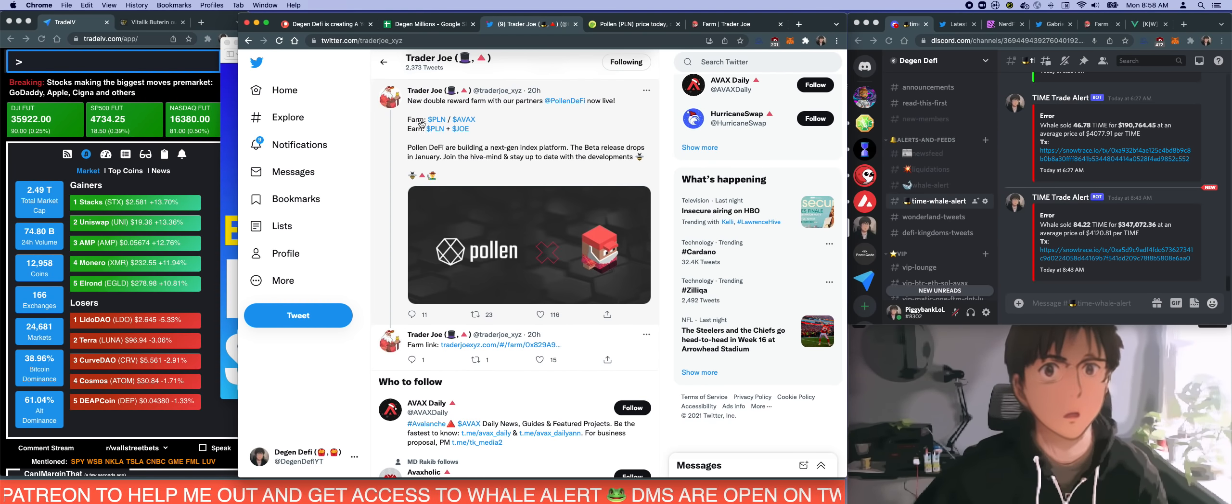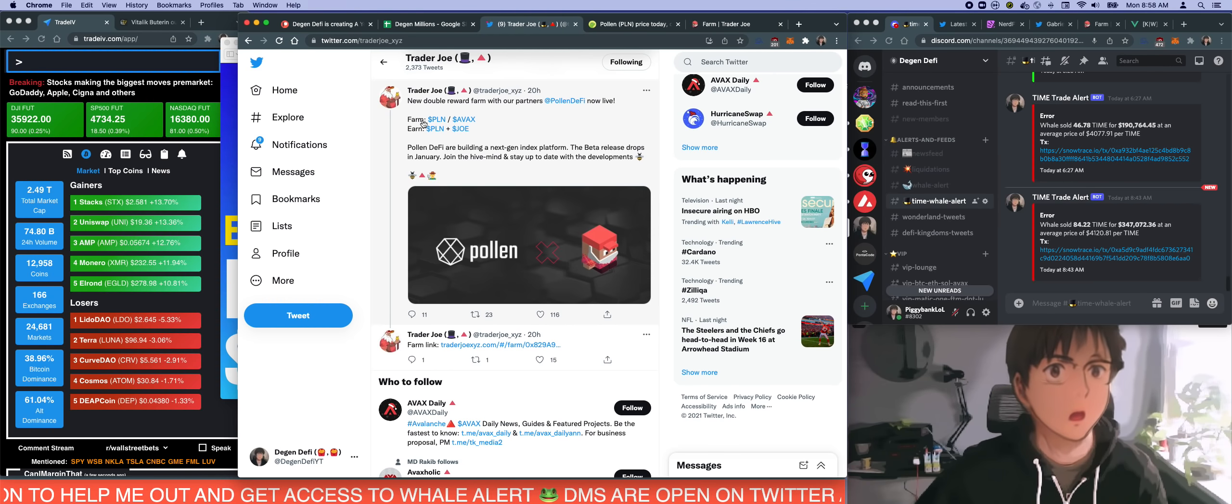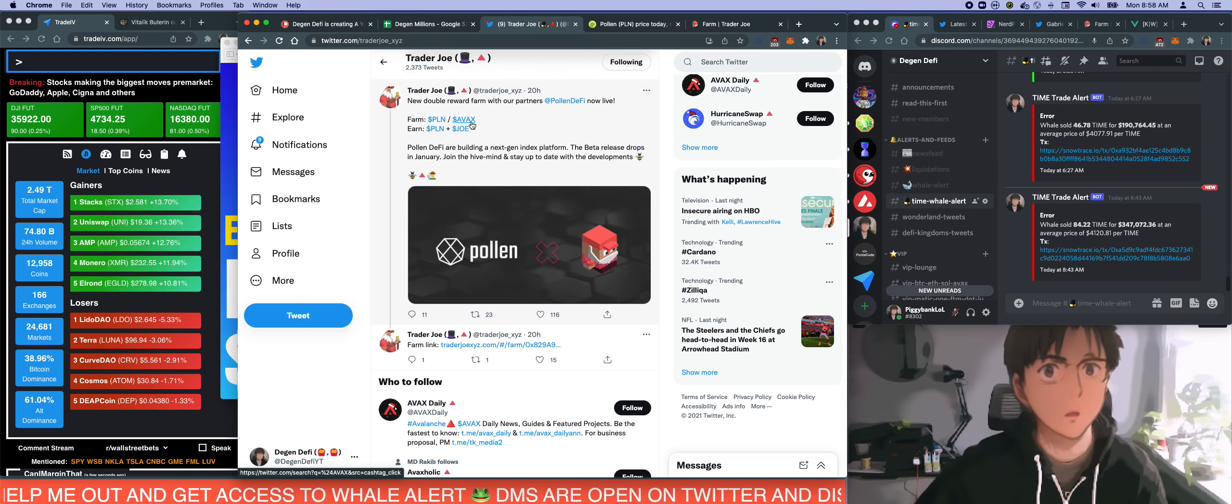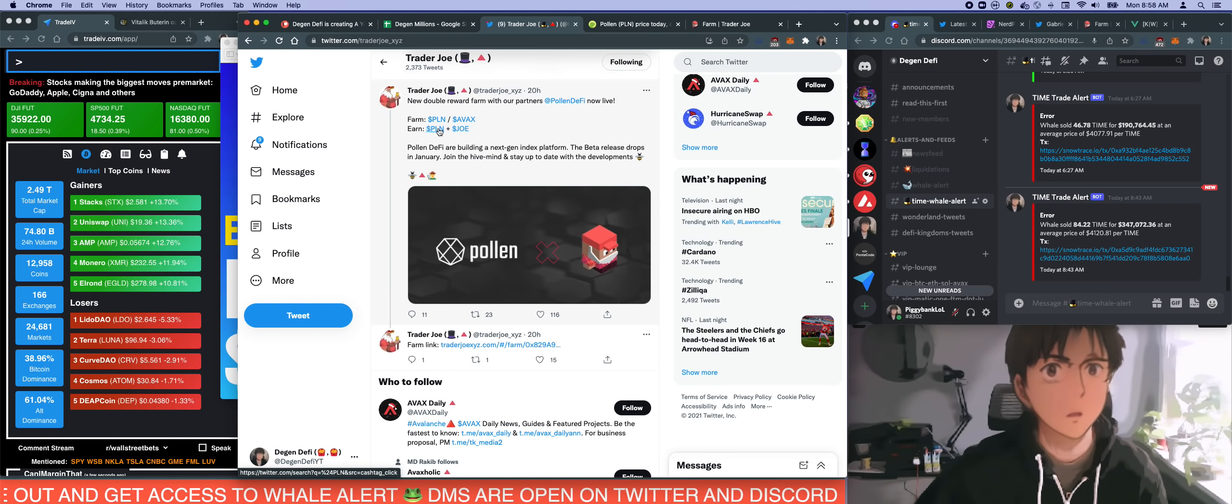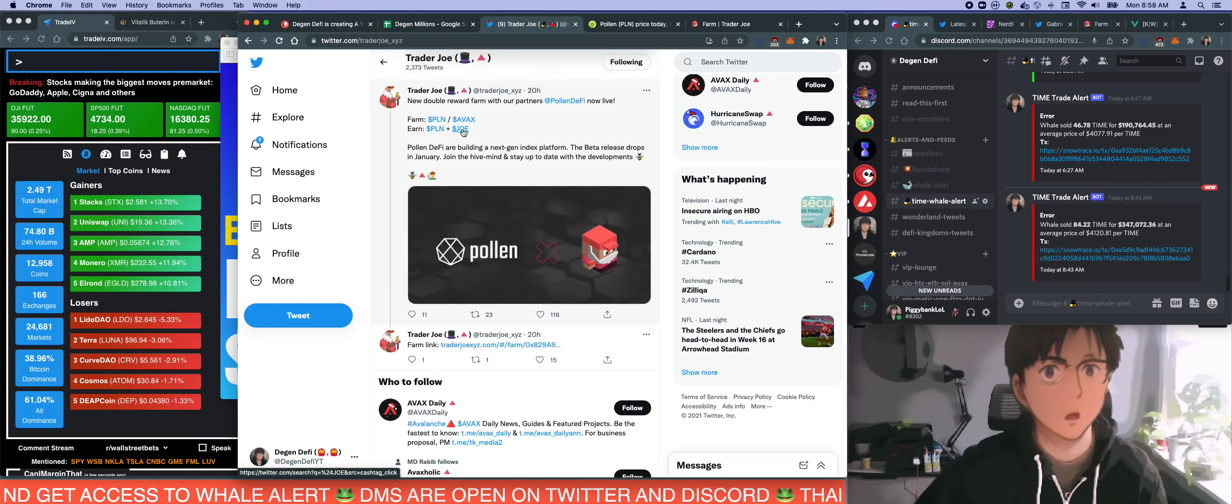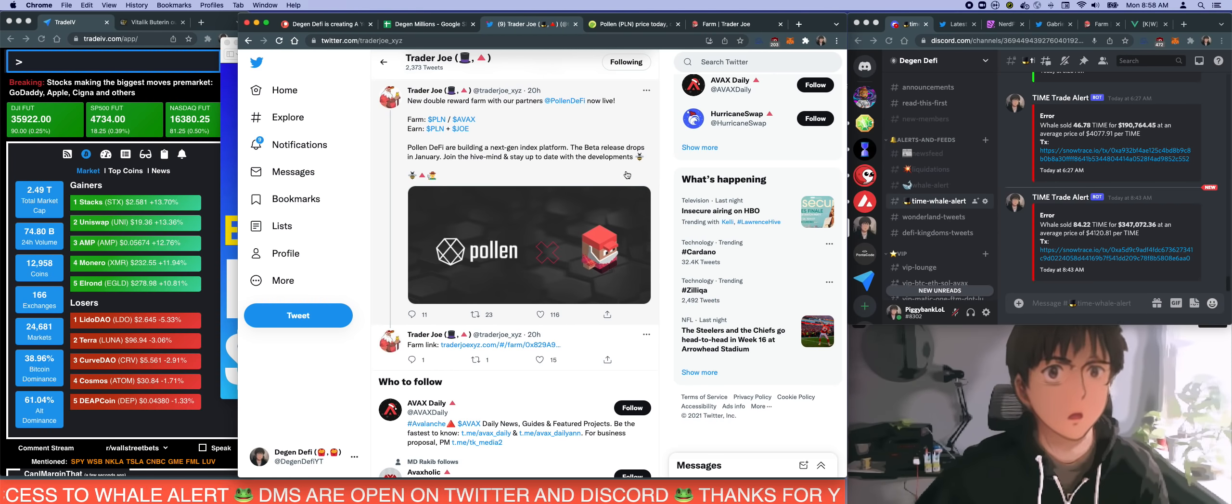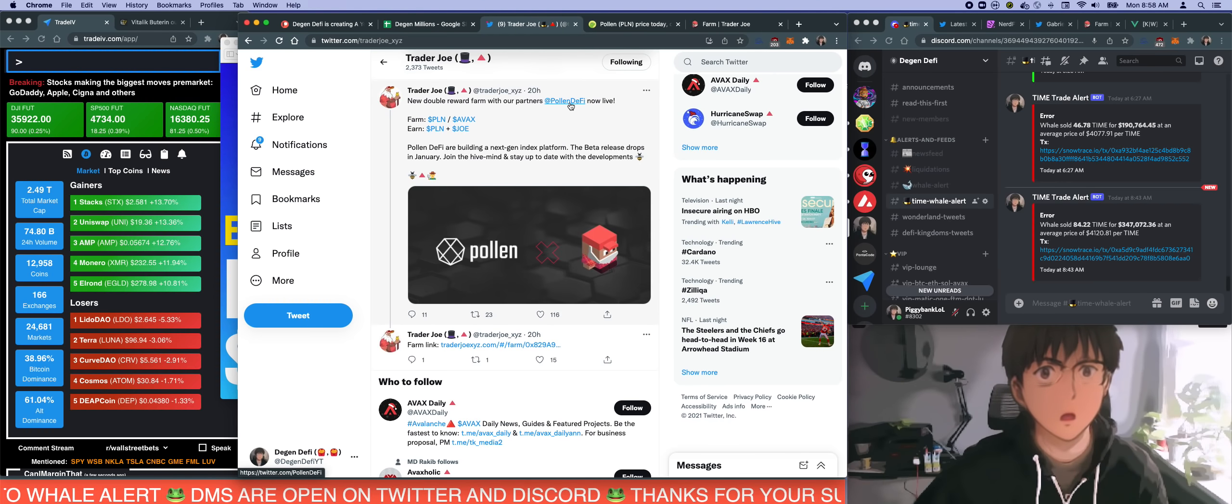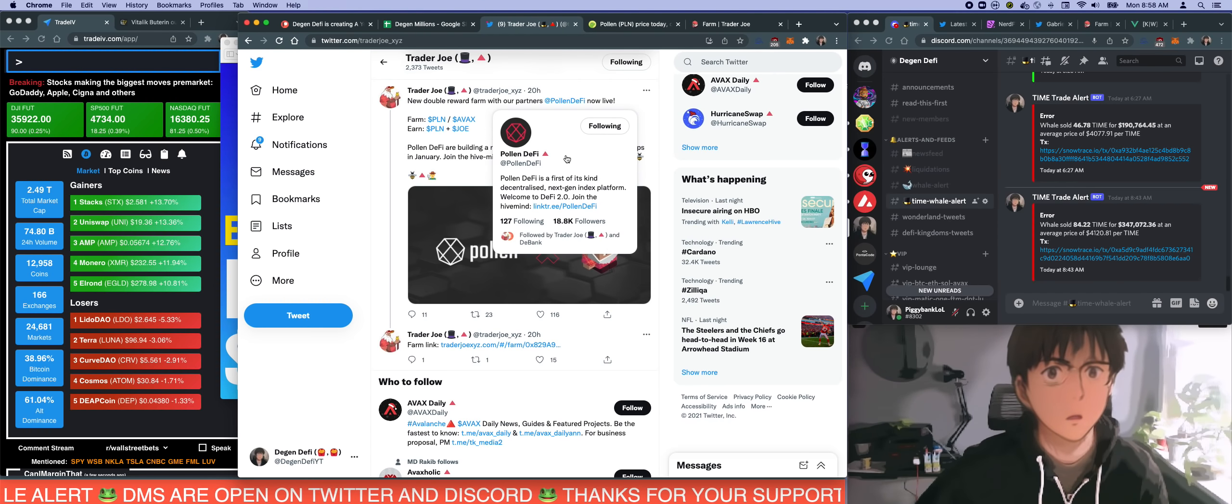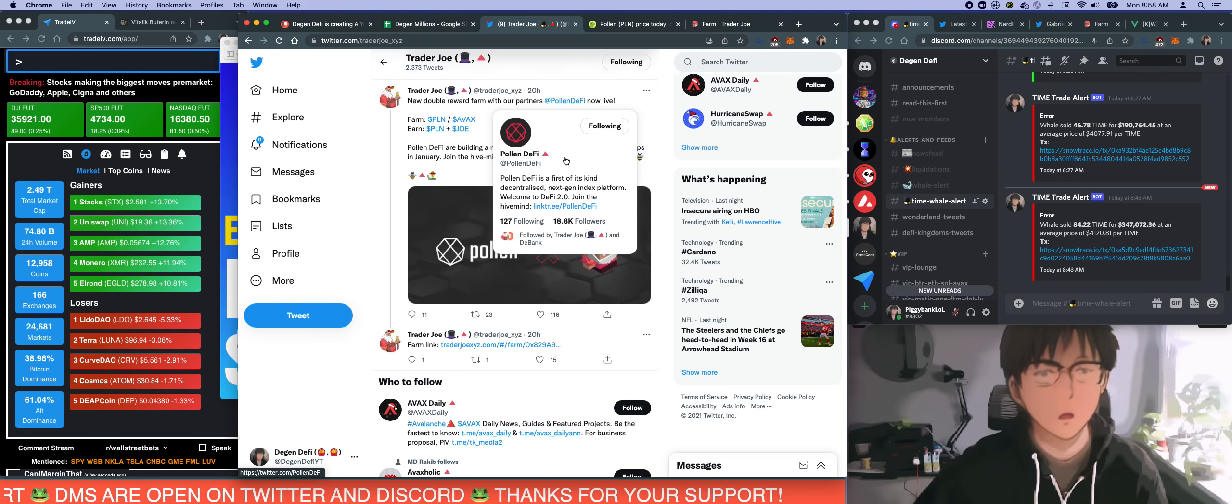There's a new farm, new pair available on Trader Joe with double the rewards. It's with PLN and AVAX pair so you can earn PLN and Joe token as the reward. I was like, okay, that looks good. Double the reward, that looks good. Pollen DeFi, I never heard of it.